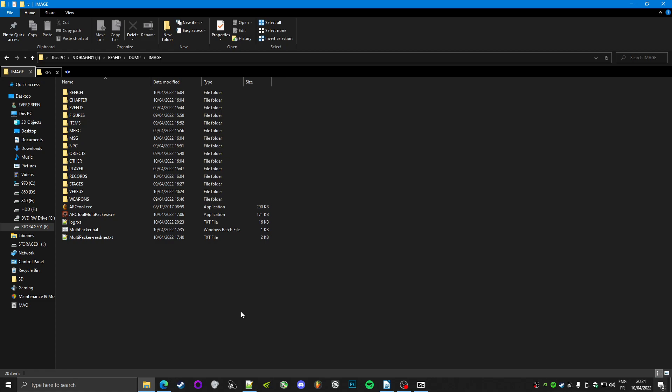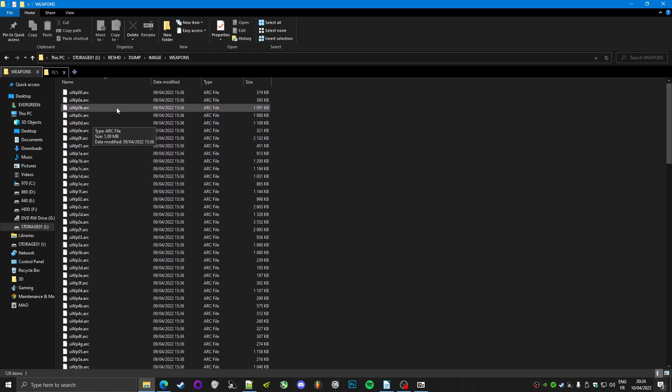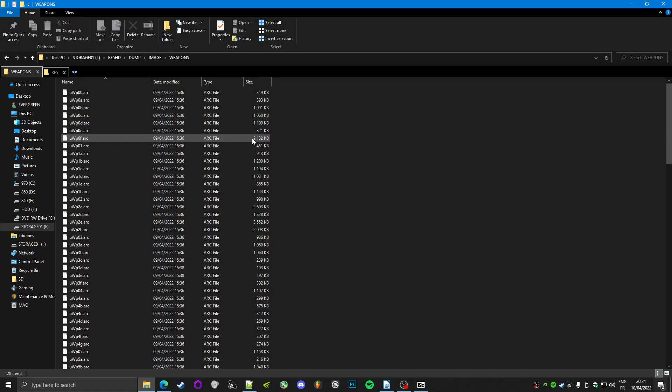So I wanted to unpack every arc from RE5, but the problem is I cannot take multiple arc files and just drag and drop them on the batch file that is provided because it doesn't support that. It will only unpack the first one of the selections.